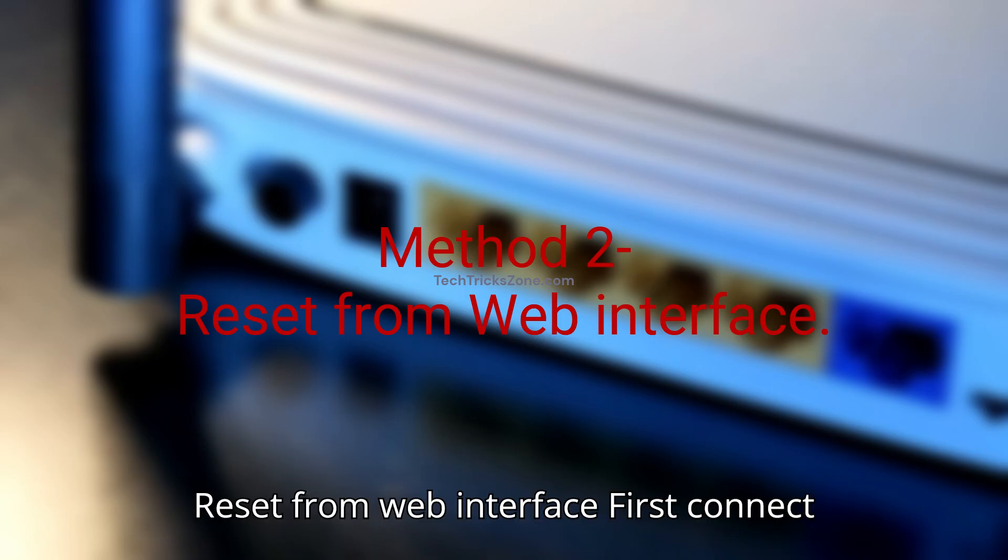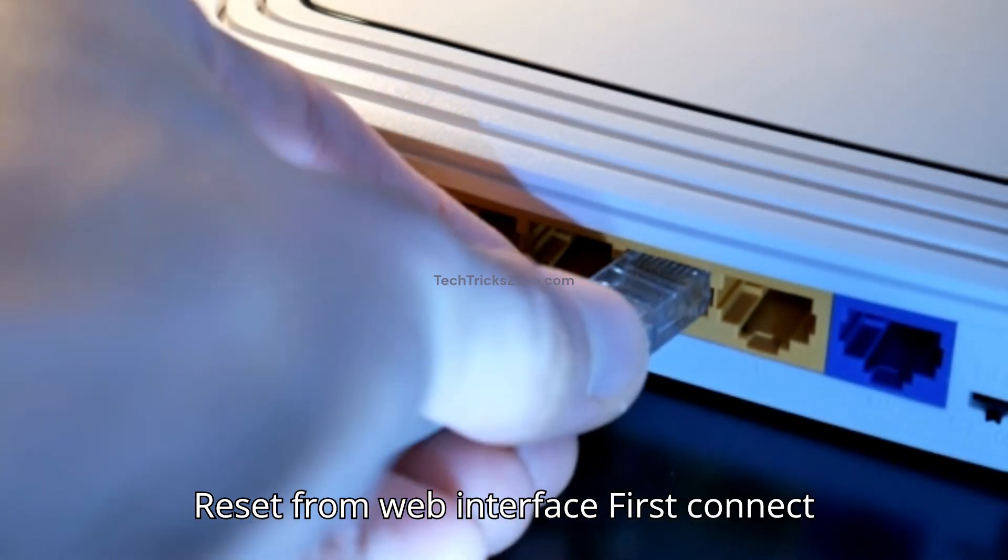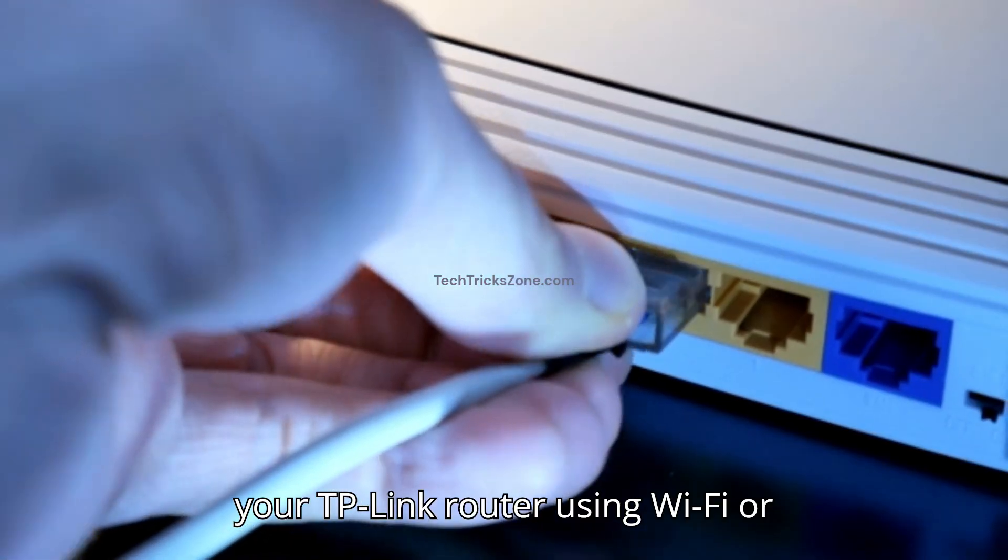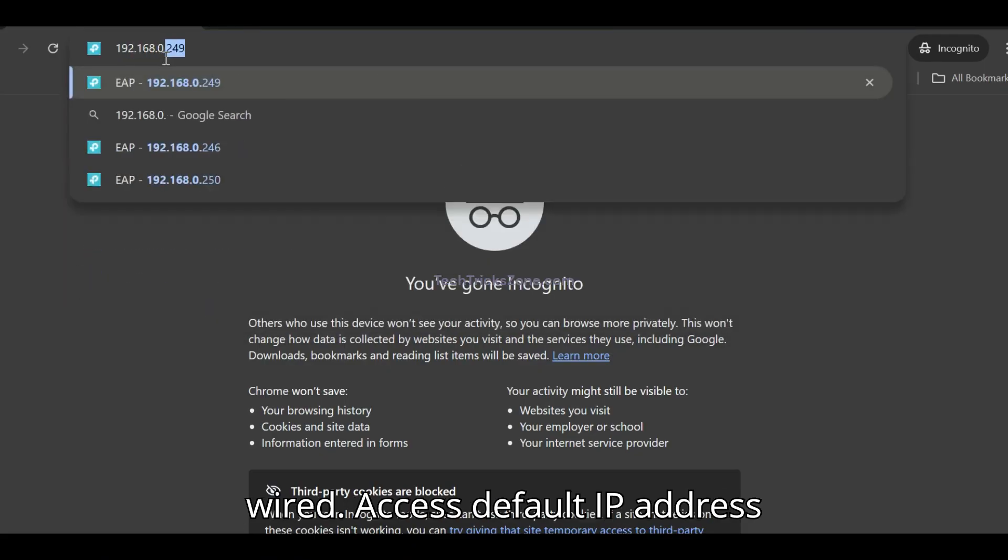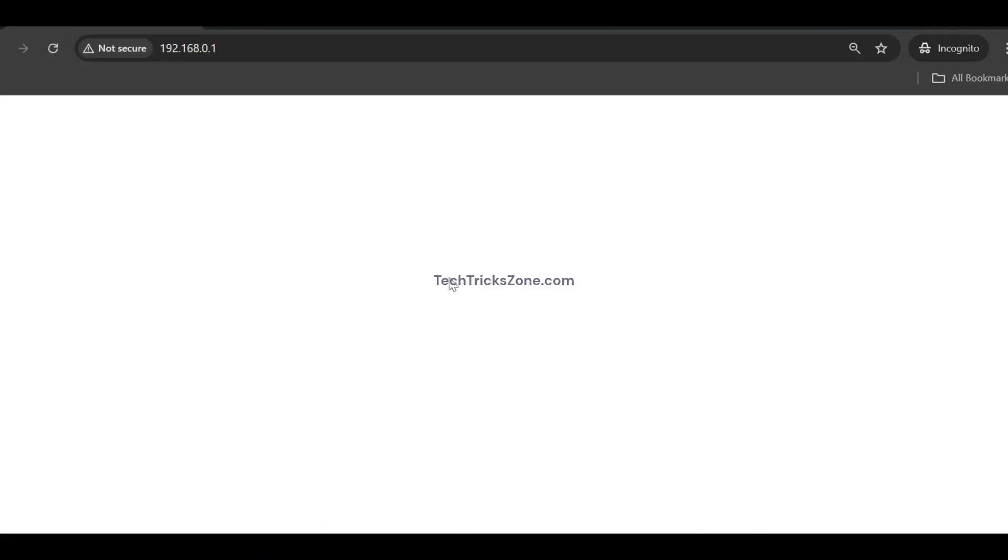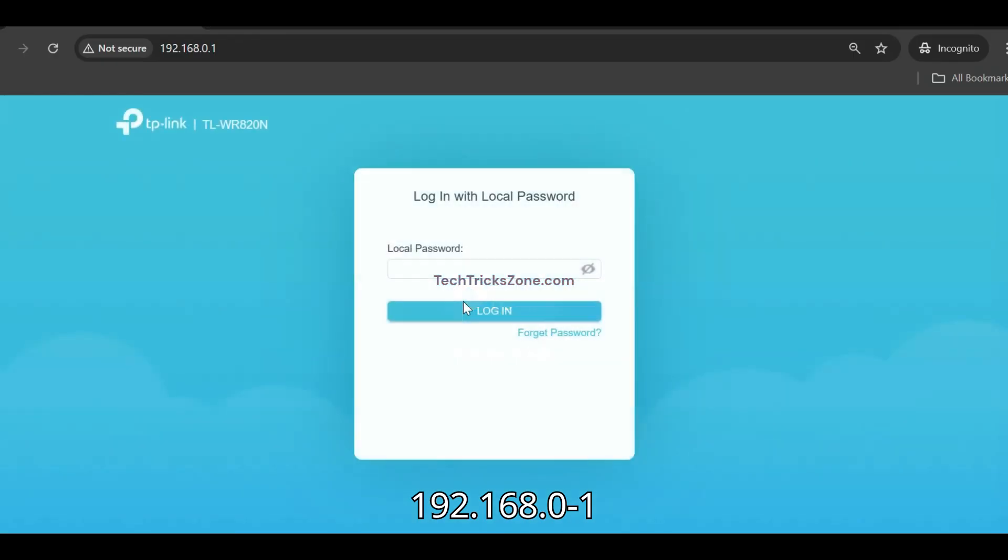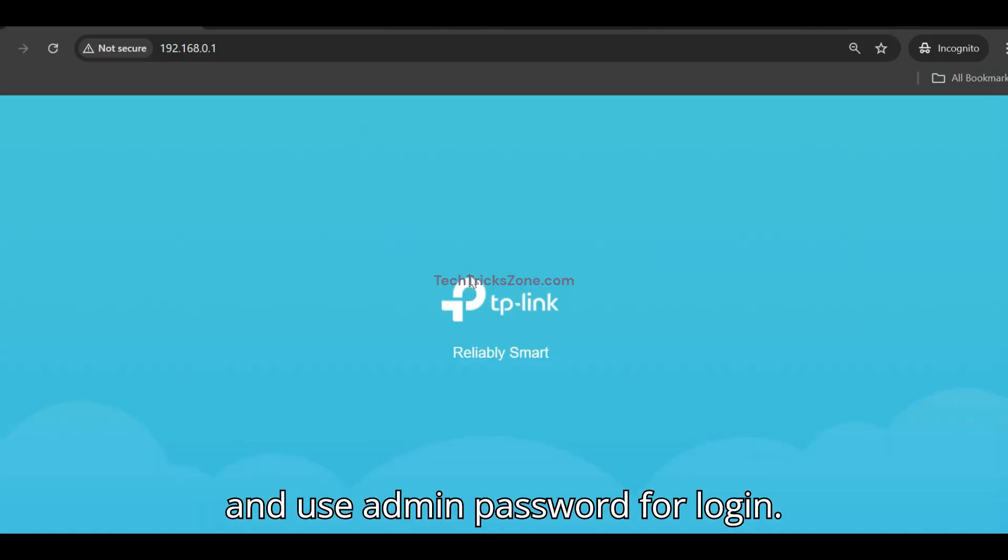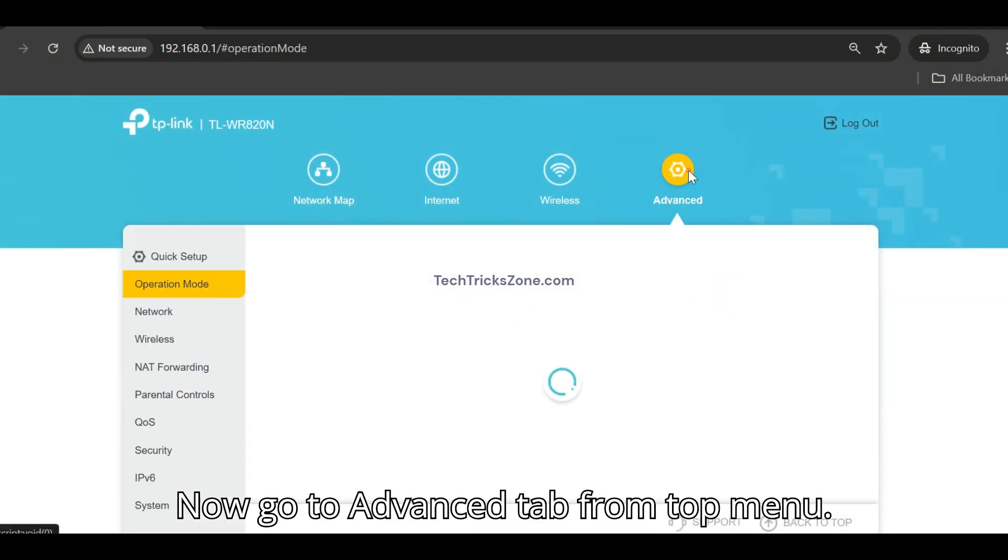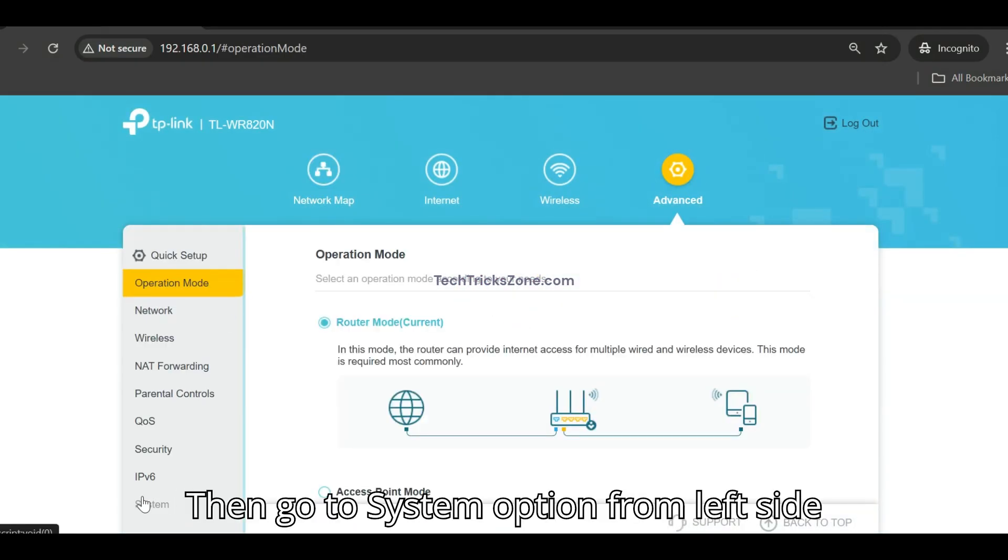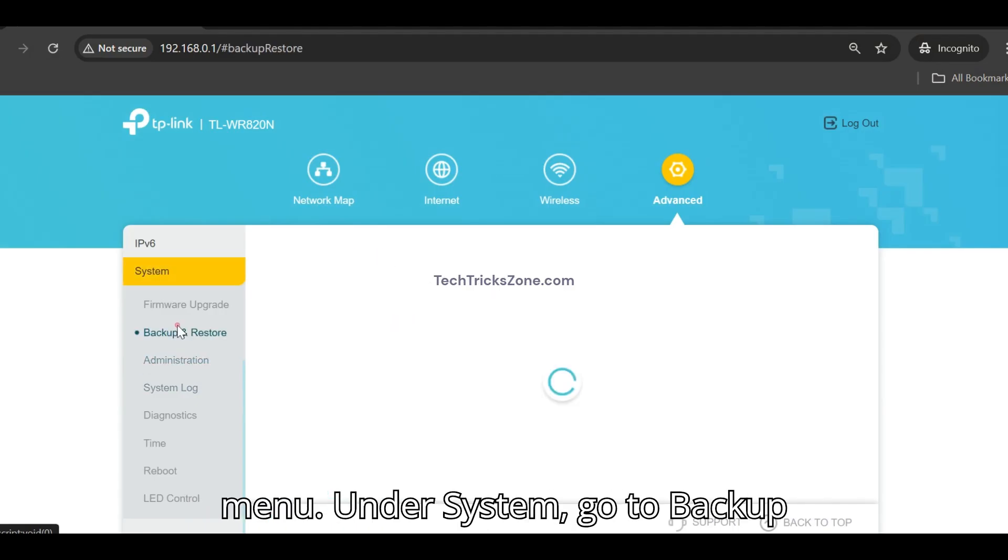Method 2: Reset from web interface. First connect to your TP-Link router using Wi-Fi or wired connection. Access the default IP address 192.168.0.1 and use admin password for login. Now go to the advanced tab from the top menu, then go to system option from the left side menu.